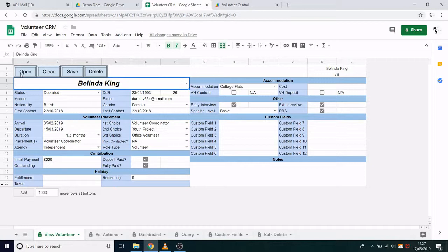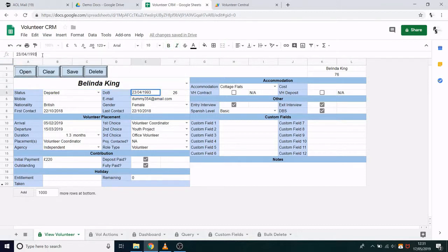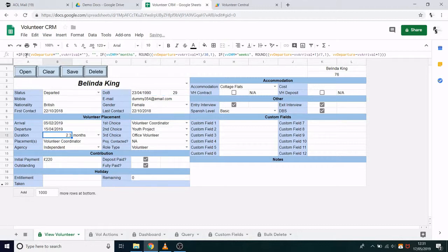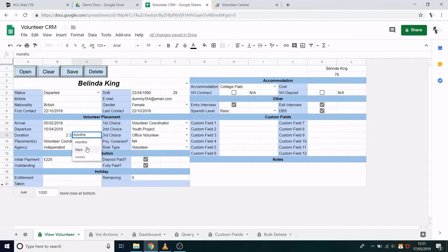So here we have a nicely filled out record. There are a few specific fields I'd like to quickly show you. The date of birth field — if we change the date of birth, the age here will automatically update. Similarly, the duration of their volunteer placement is automatically calculated based on their arrival and departure dates. You can also change whether you see this in days, weeks or months.